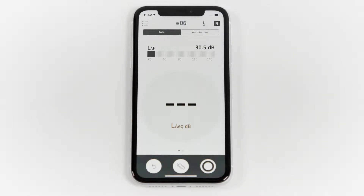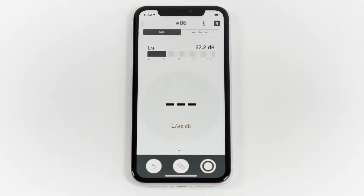In this video, I'll show you how to navigate between the different measurement views and change the viewed parameter using the Noise Partner app for BNK2245.